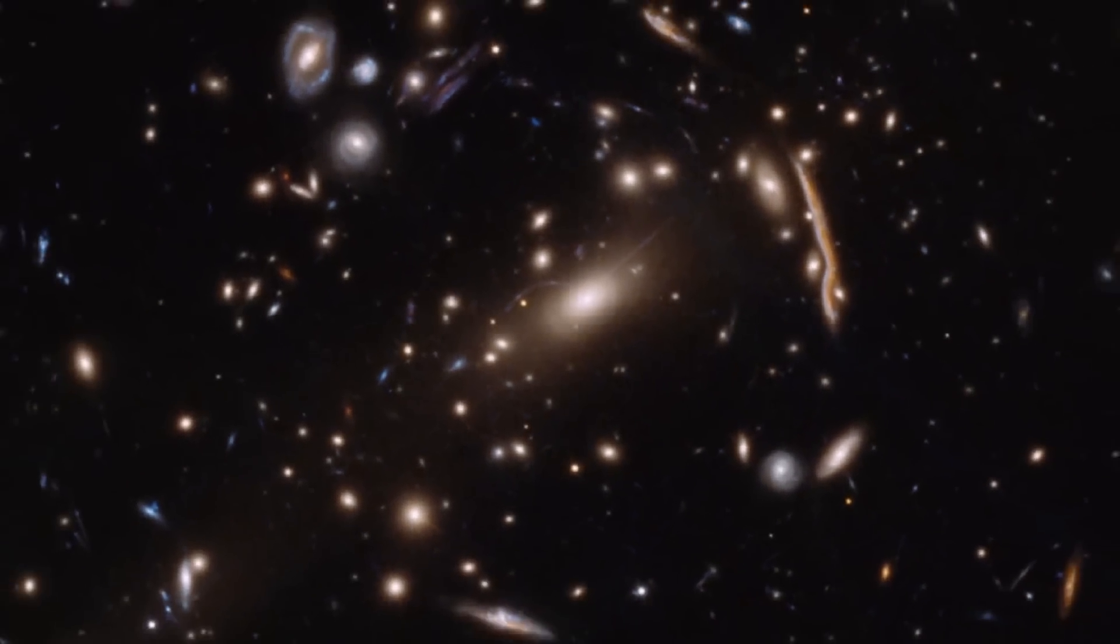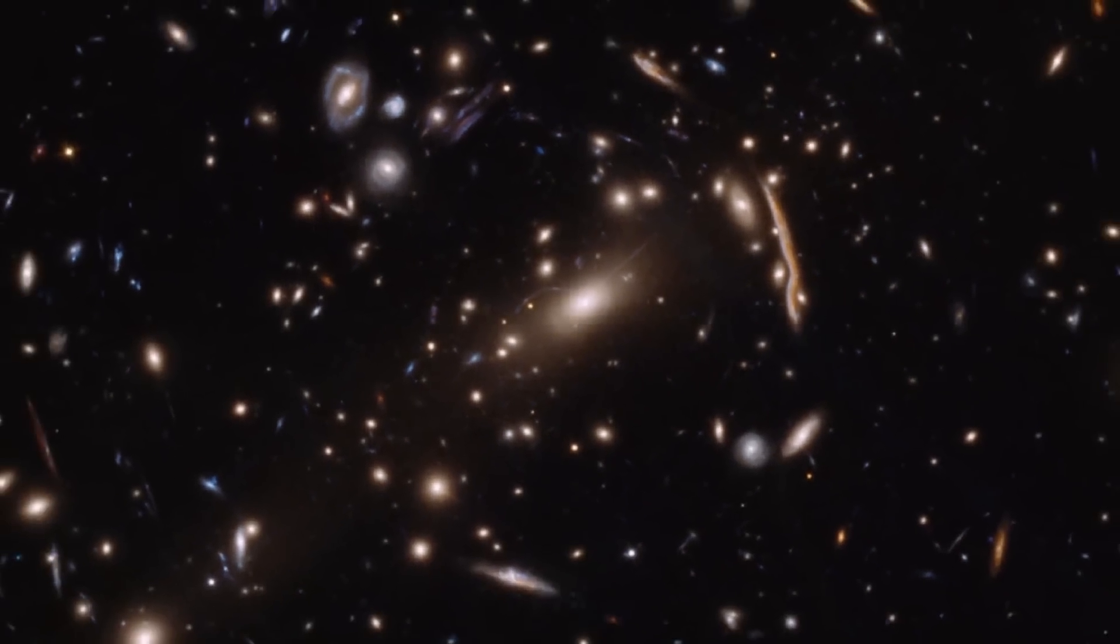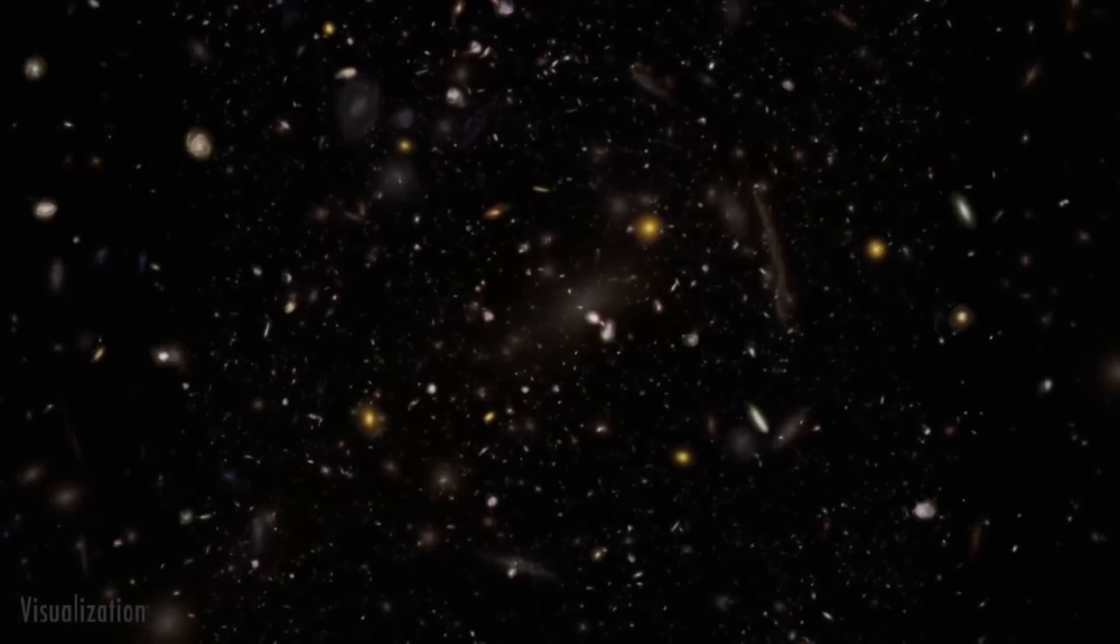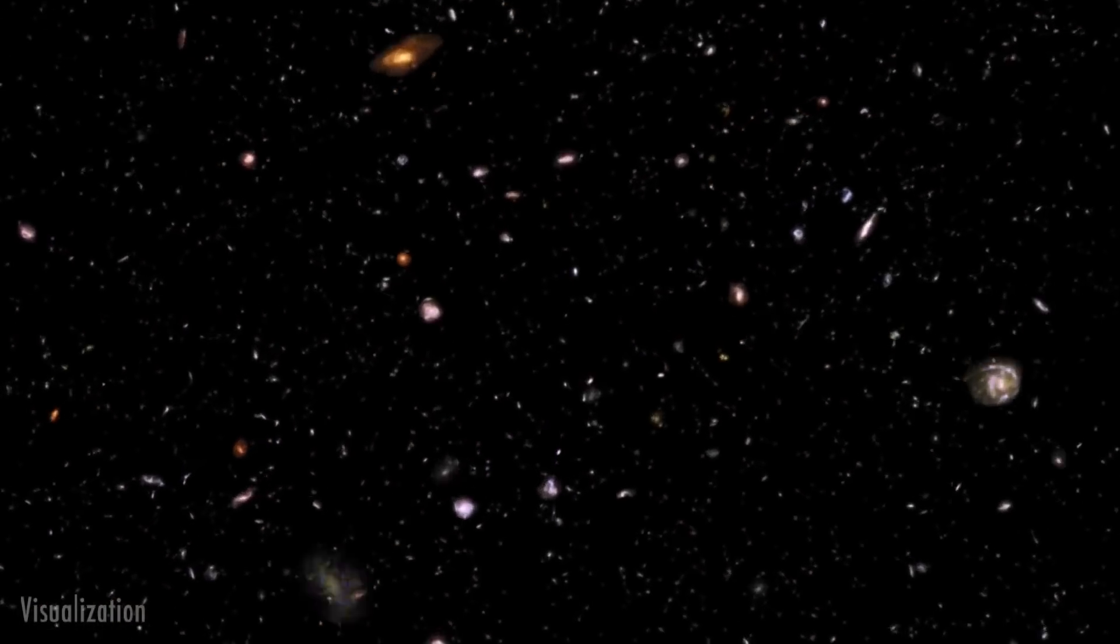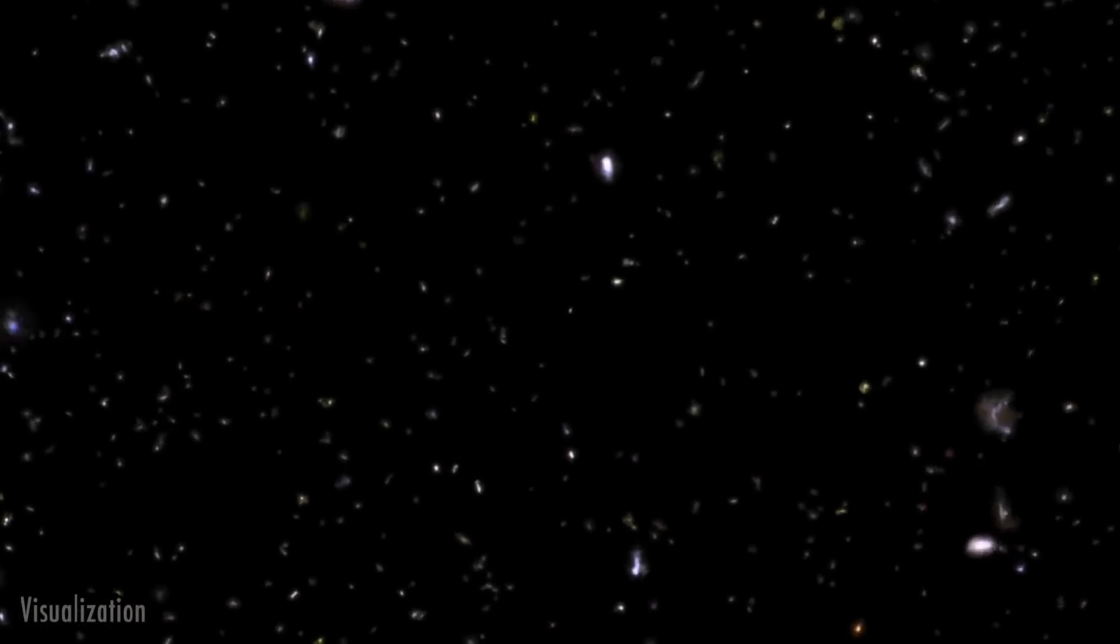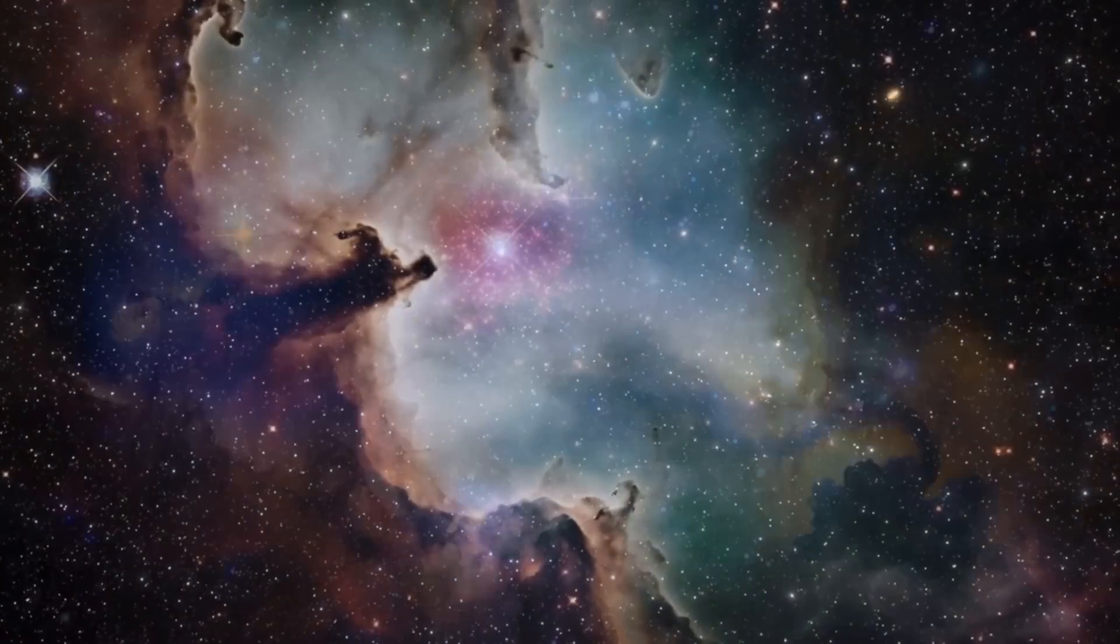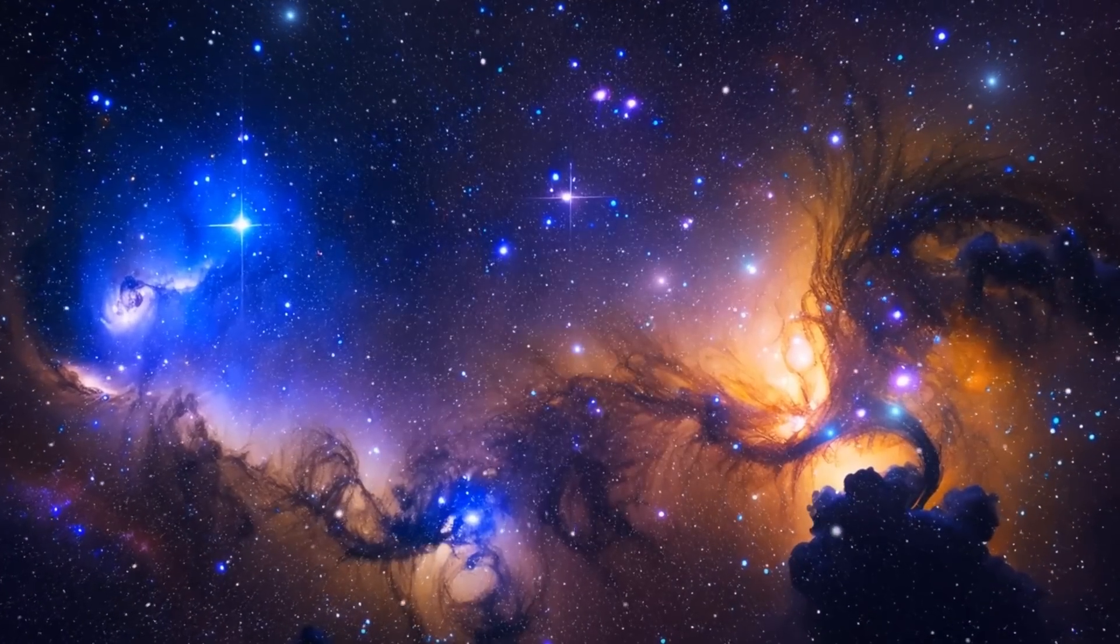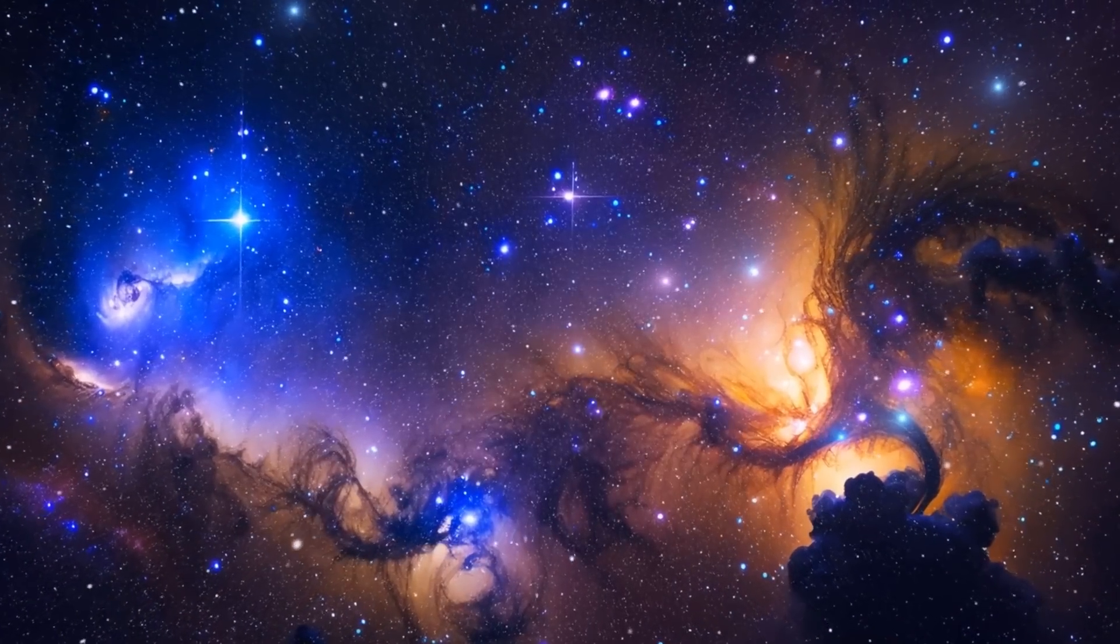MOND may be a minority perspective, but its predictions have consistently mirrored astronomical observations, further fueling this debate. So if dark matter is actually real, what is it?